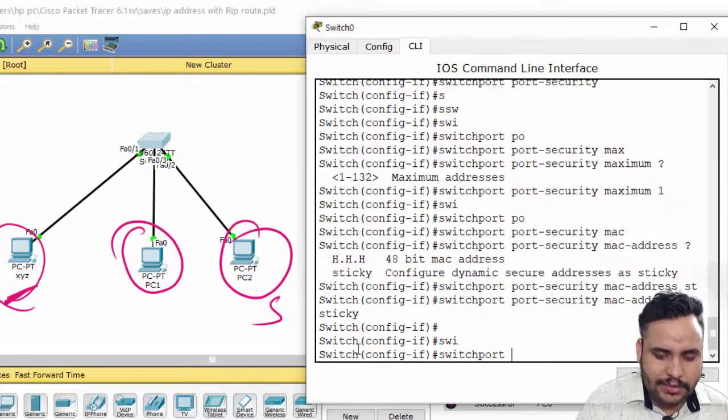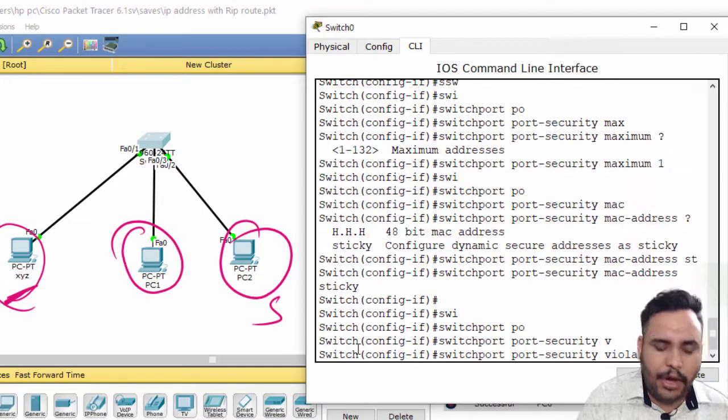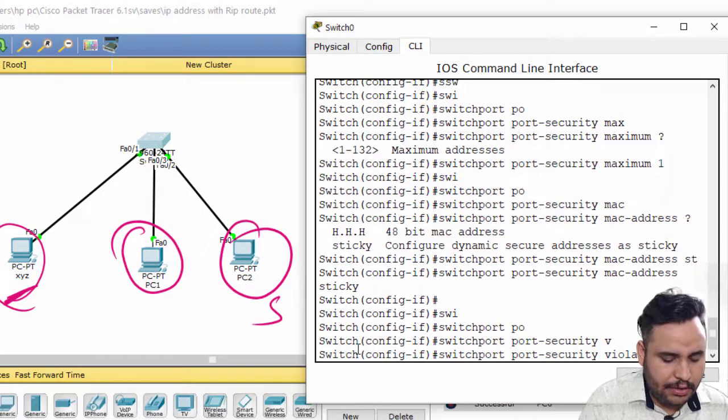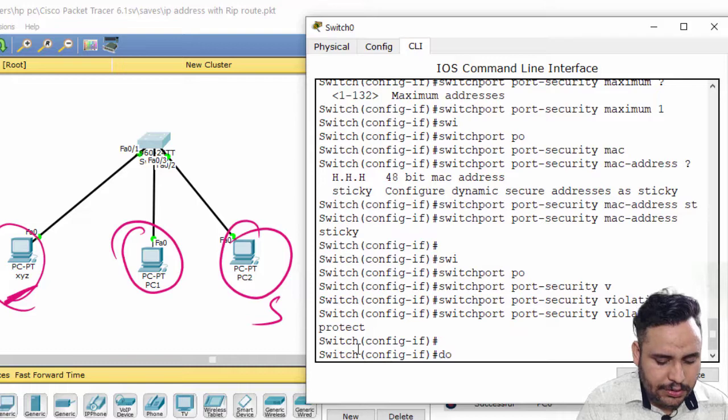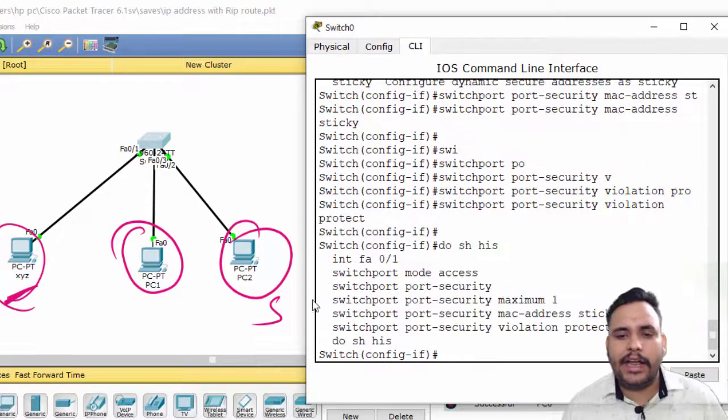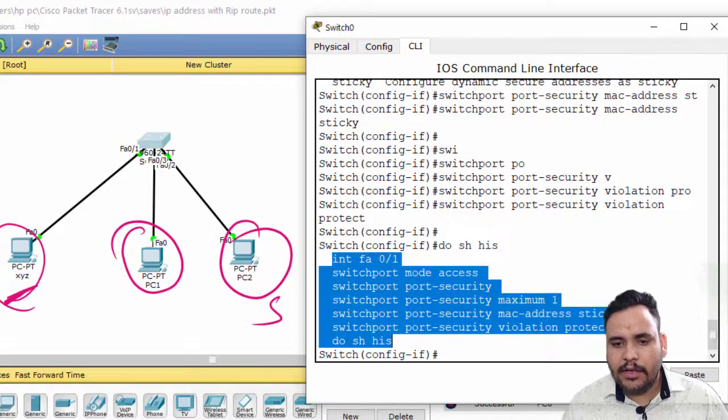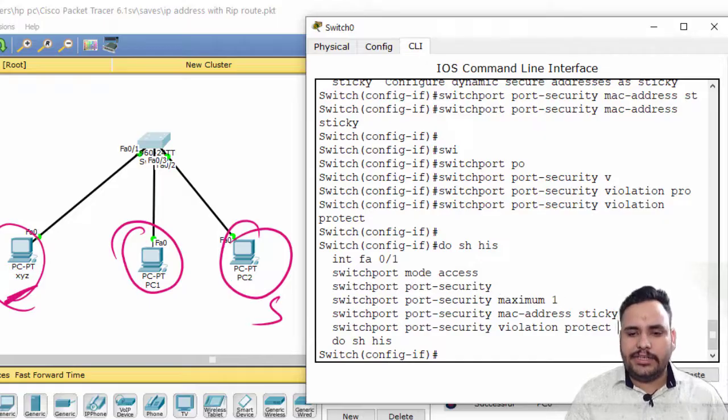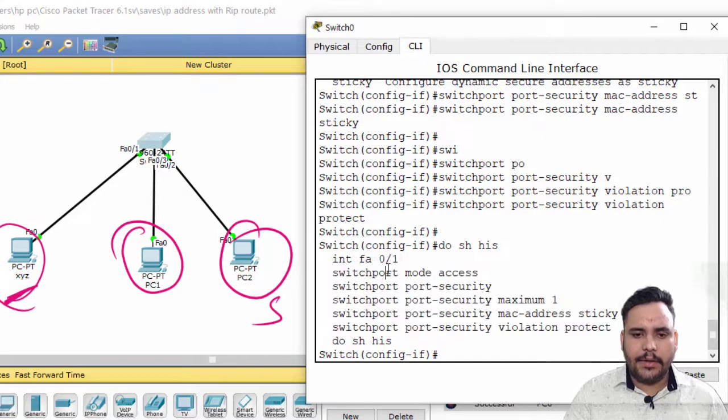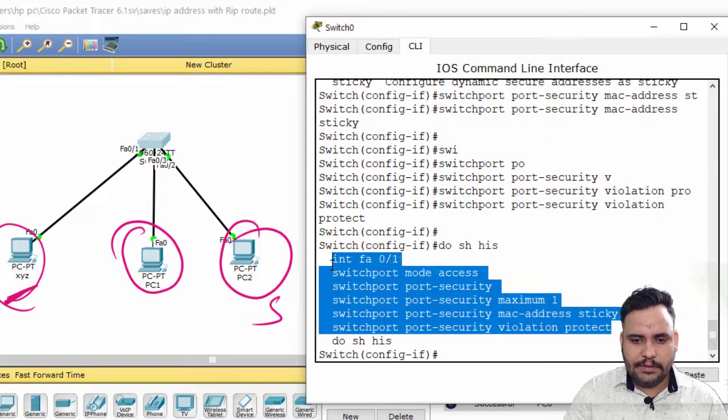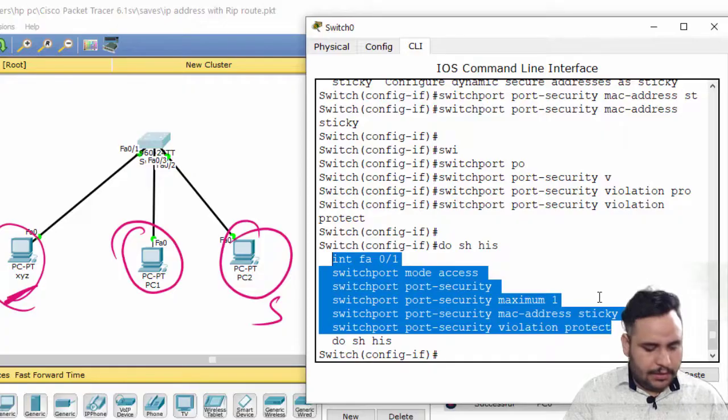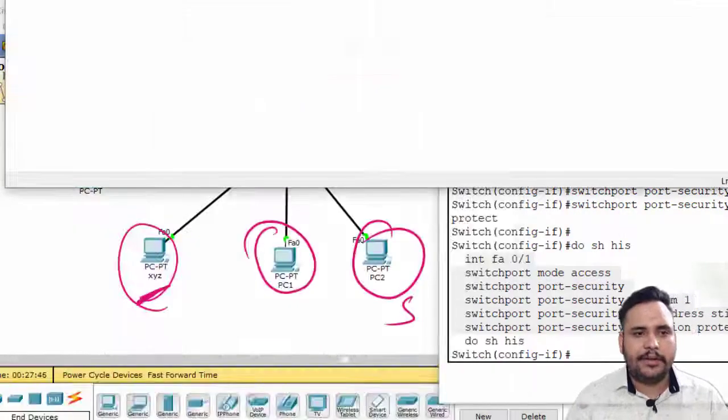And at last, switchport port-security violation protect. So I have used protect violation. I will copy this and put it on notepad for you.